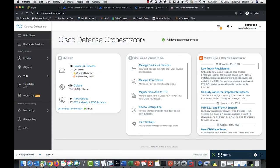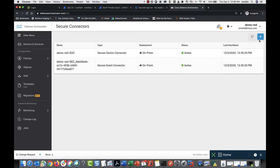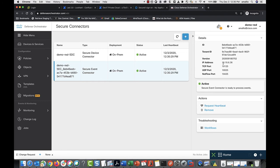To create the syslog server object, you'll need some information about your SEC. To find it, go to the user menu, select Secure Connectors, select the SEC, and here in the details pane you'll find information like IP address, TCP port, and UDP port.